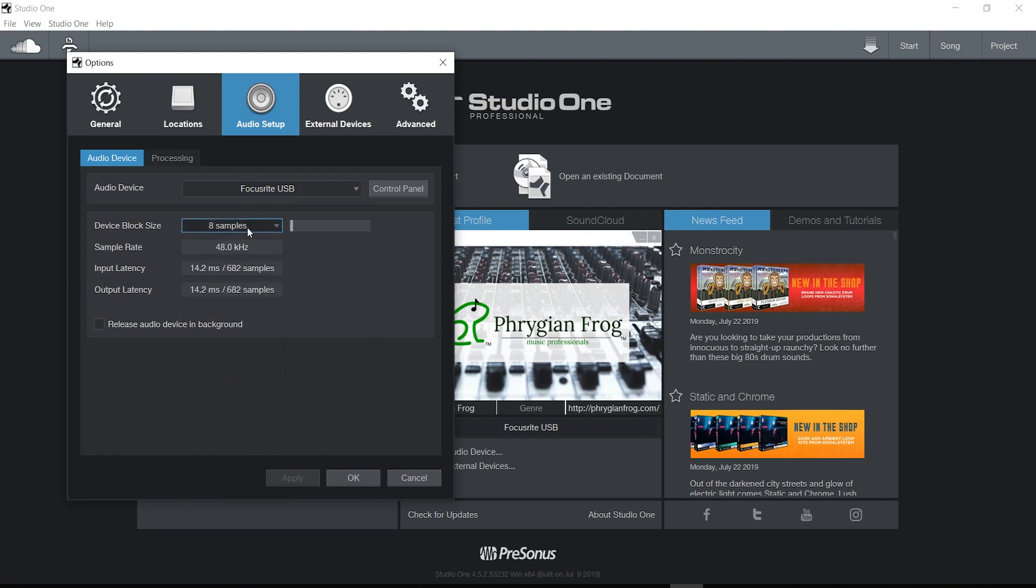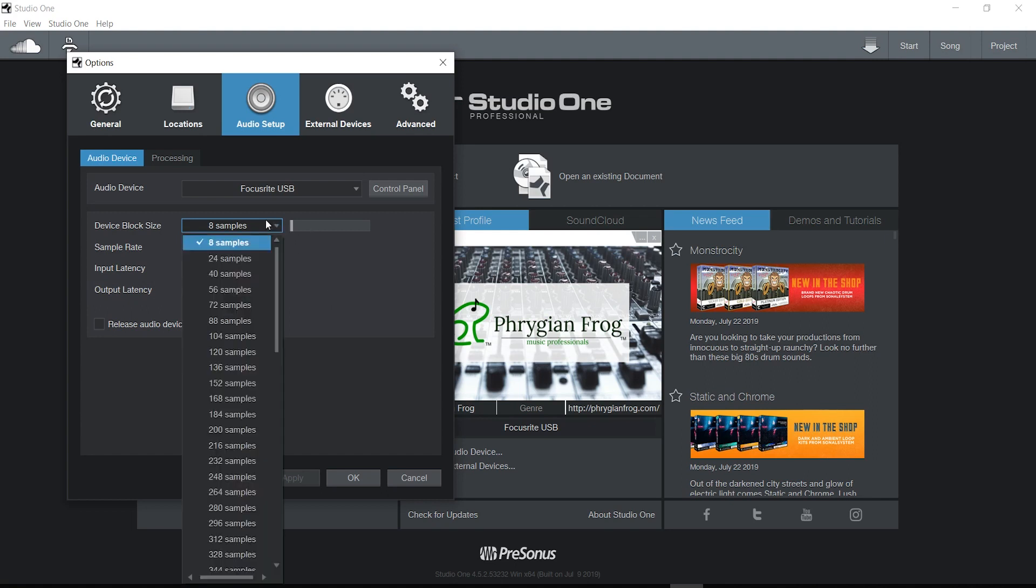Now this is very important for any DAW that you're in. The lower the samples, the lower the latency when recording, whereas the higher, the more latency. Latency is not a big deal when you're playing back. In fact, if you're playing back a whole bunch of tracks, you probably want to make this pretty high.